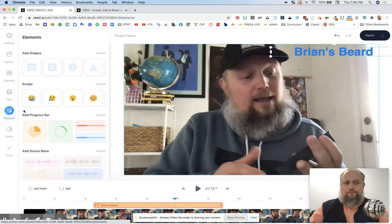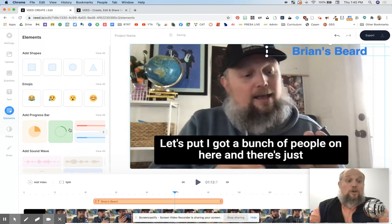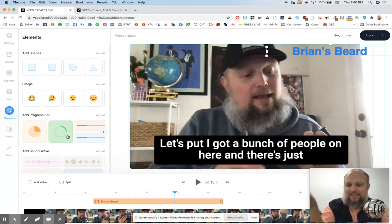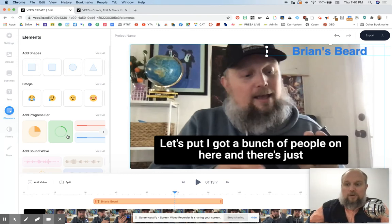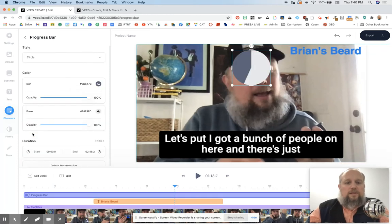Elements — there are some fun elements in here. That's what I was talking about. For free, you get some pretty neat stuff. So I'm going to add maybe a progress bar, like showing how long is this video. Some people are like dying, hoping this video is almost done. And not your videos — I bet they're awesome. So you can do a progress bar, maybe something like this.